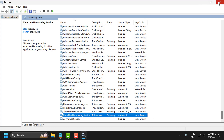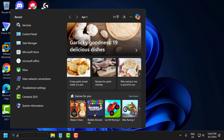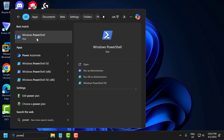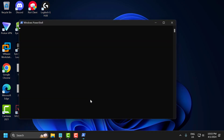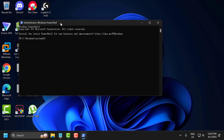If the problem is not solved, let's move on to the third solution. The third solution is to reinstall Xbox service with PowerShell codes. Go to the search menu, type 'PowerShell', right-click on Windows PowerShell, select 'Run as administrator', and select 'Yes'. Check my video description for the two codes used. Copy the first code, paste it, and press Enter.